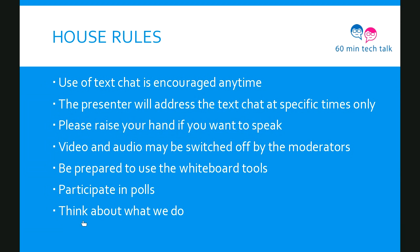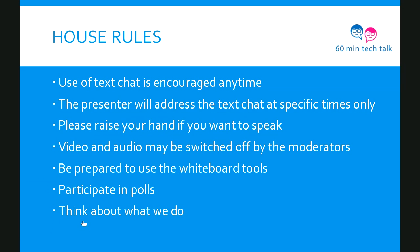Be prepared to use the whiteboard tools. We have a couple of activities planned for today. Do participate in polls. And most importantly, think about what you do. We are doing a webinar about webinars, so there are two levels to it. Sometimes I'm breaking out of this presenter role and try to prompt a little bit of thinking. When I do that, I thought about how can I signal that.